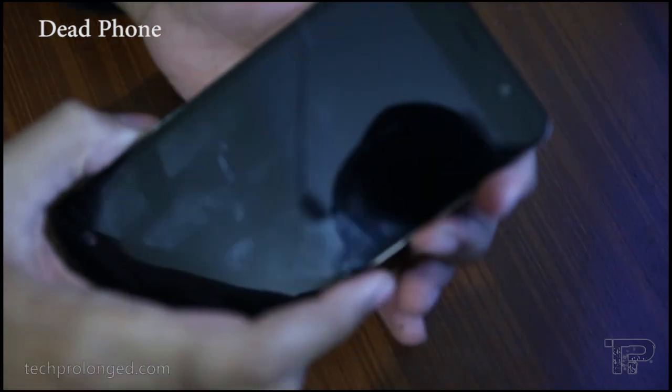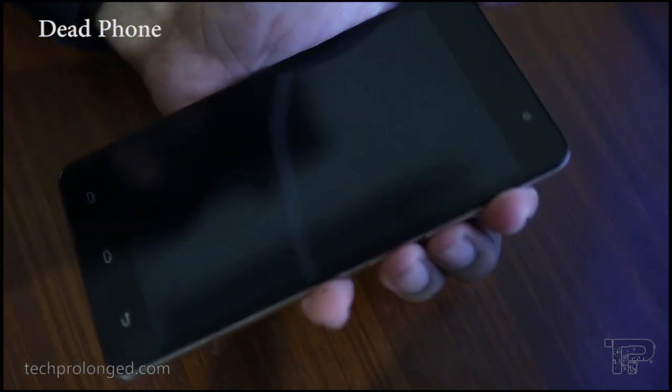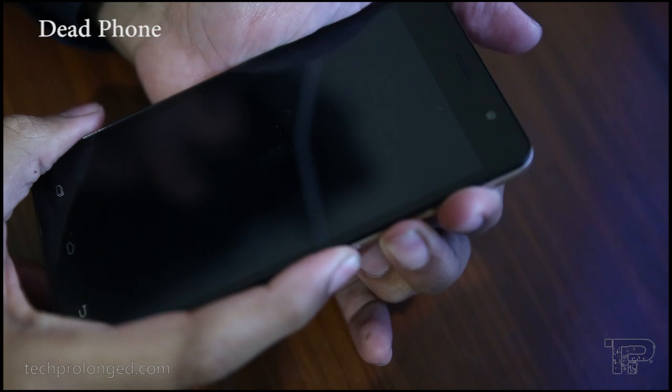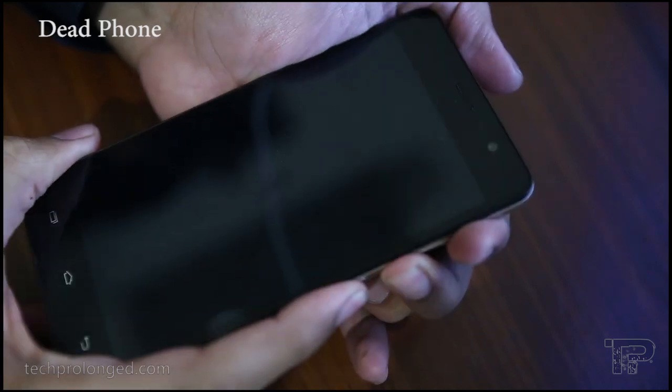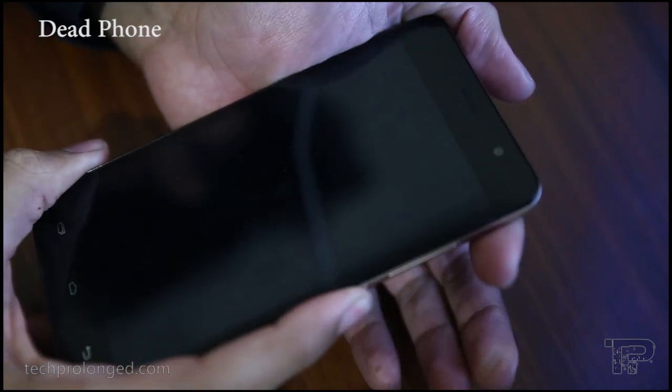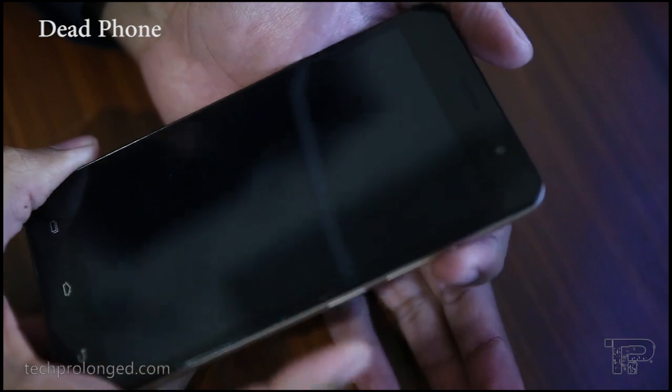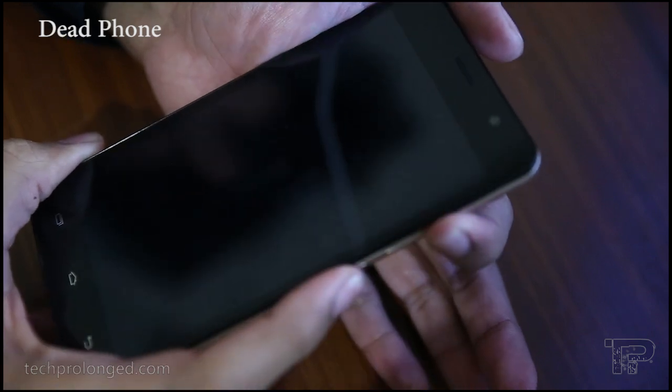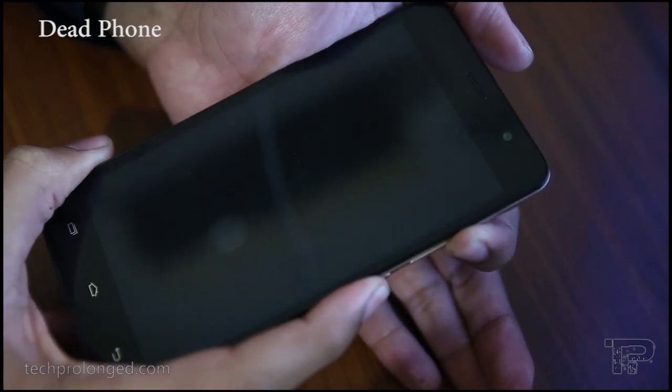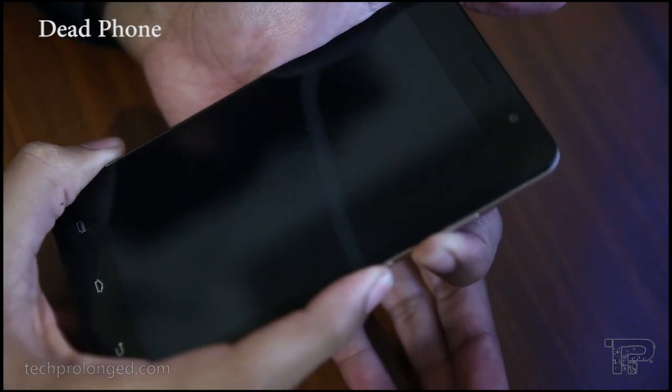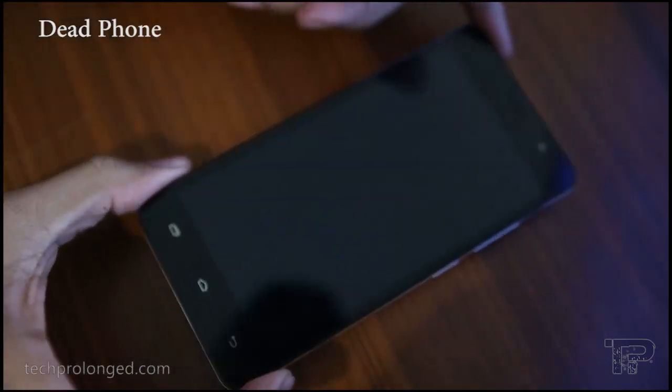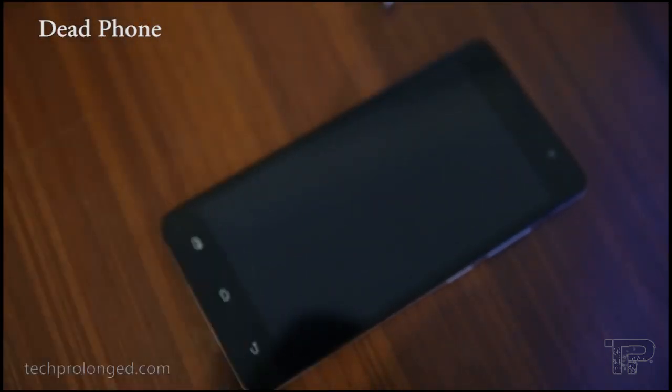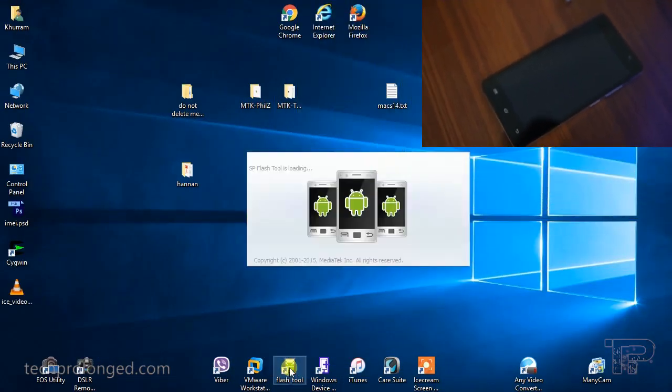We have a dead phone here - it's a Phoenix Hot Note with MediaTek chipset. Let's try to flash it.